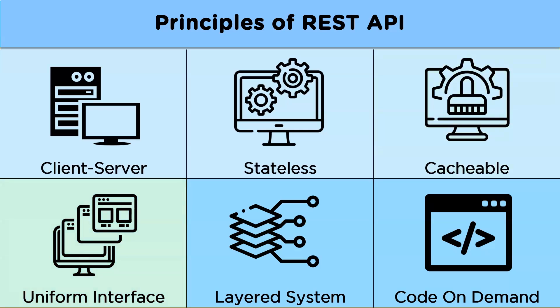Uniform interface. According to this principle there should be a uniform interface across all devices and platform for the interaction between application and server.